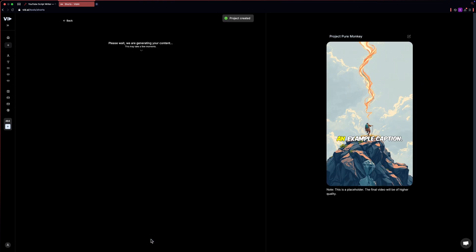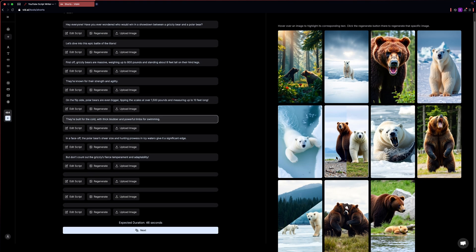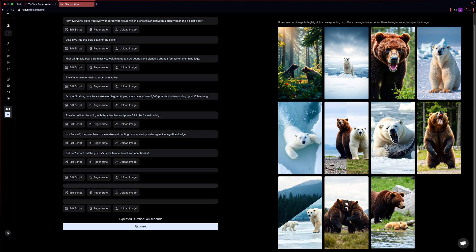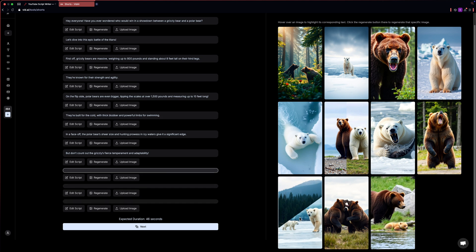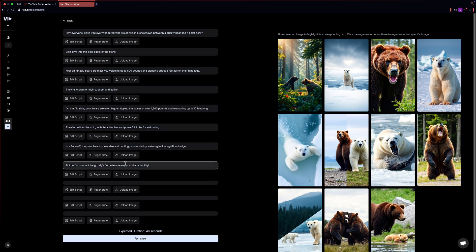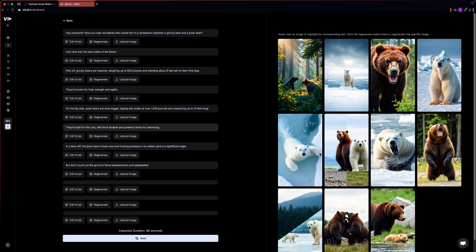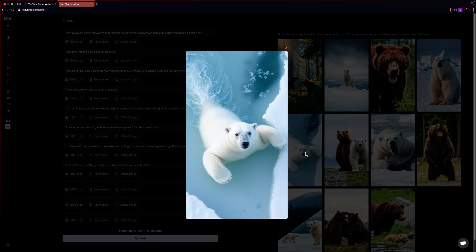After that, just click on generate. It will take a few minutes for vid.ai to generate the images. Now here you can edit the script or regenerate the AI images or just upload any image you want. All of these images are replaceable.